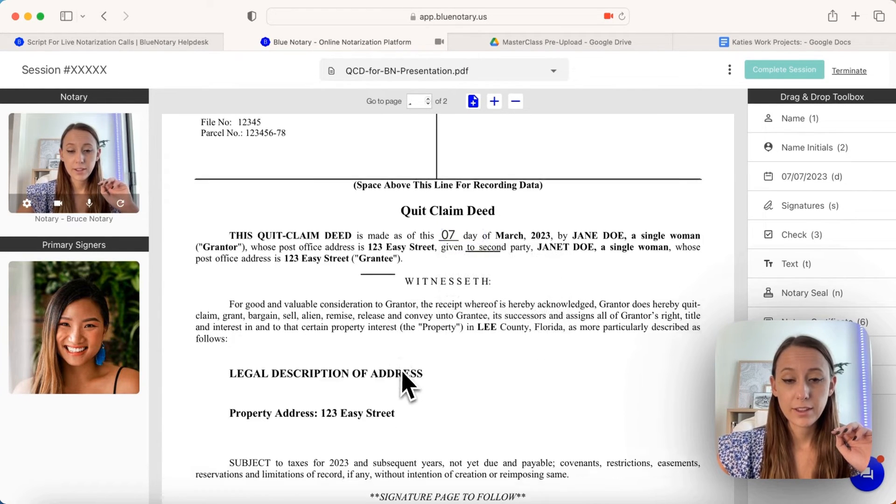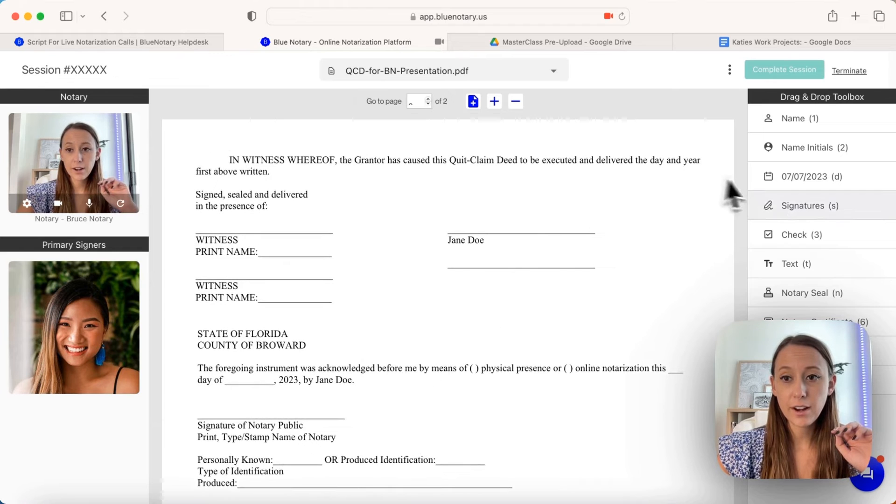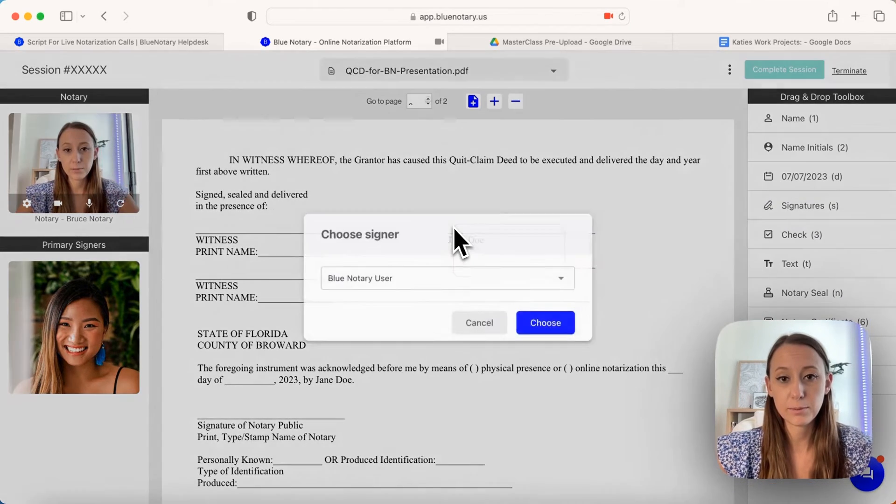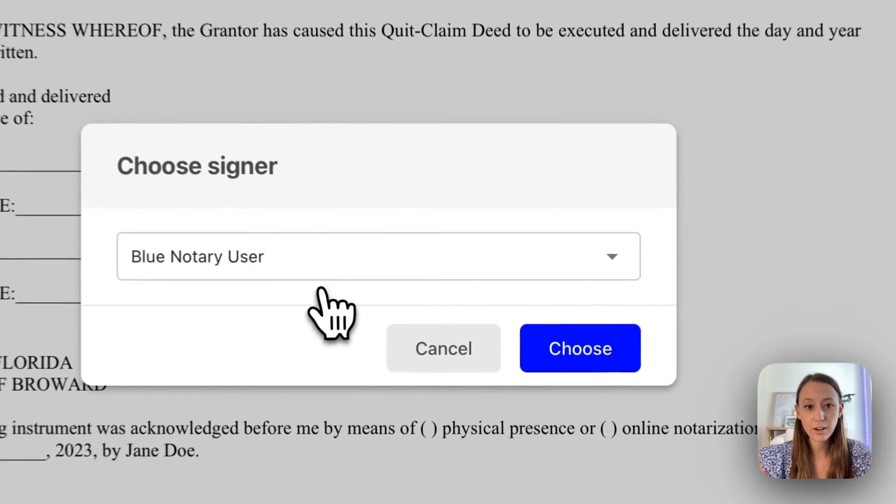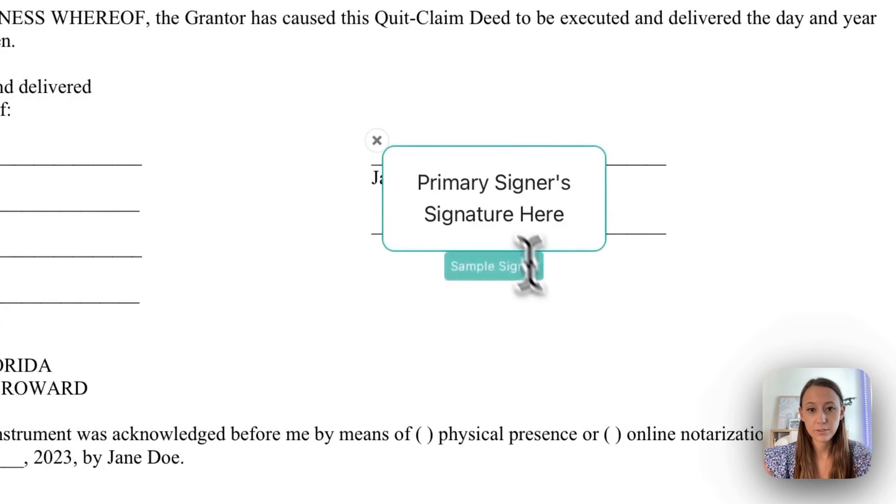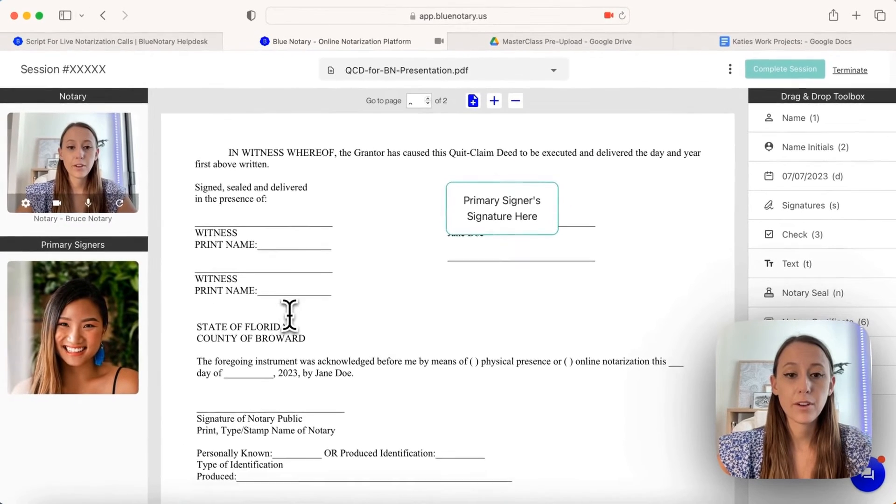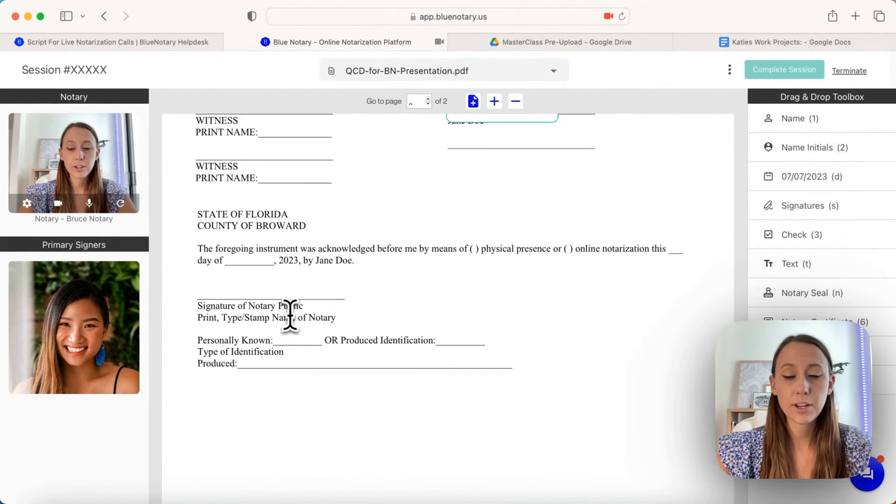After that, you would go down here and toggle where you press signature, and you can put the signature for the primary and fill out all of this information.